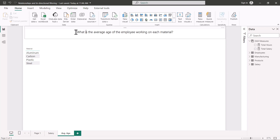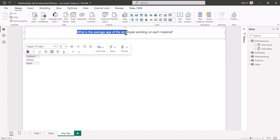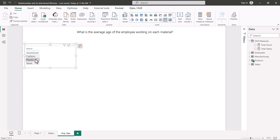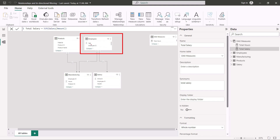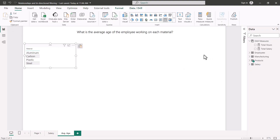Moving to the third page called 'average age', there is another question: what is the average age of the employee working on each material? The materials listed are aluminum, carbon, plastic, and steel, and we need to compute the average age of employees working on each of these materials.